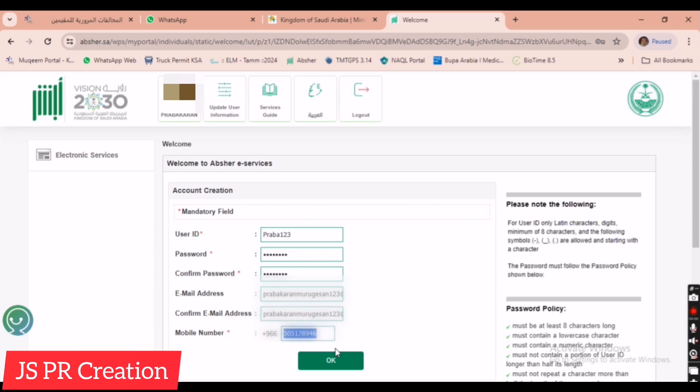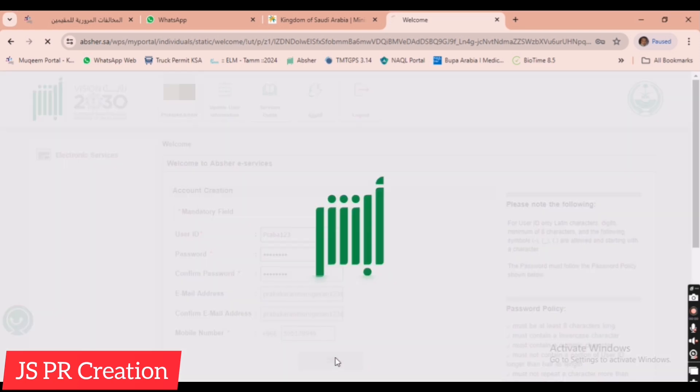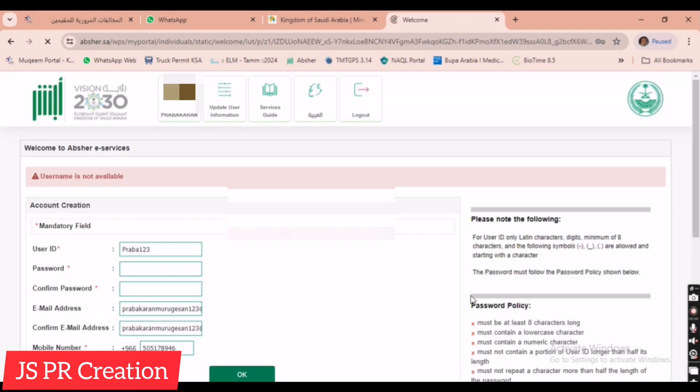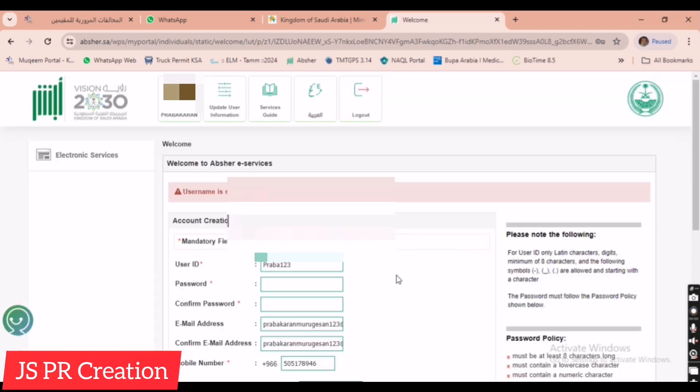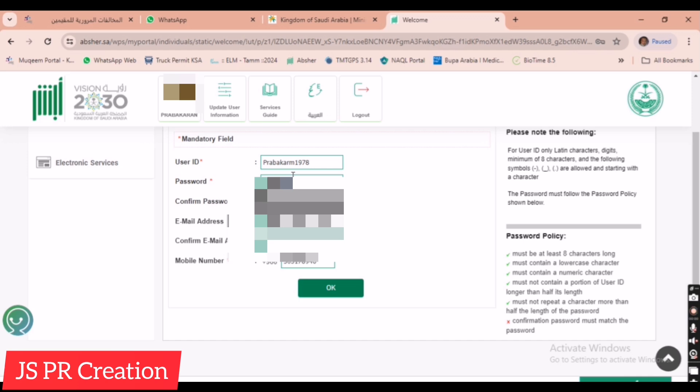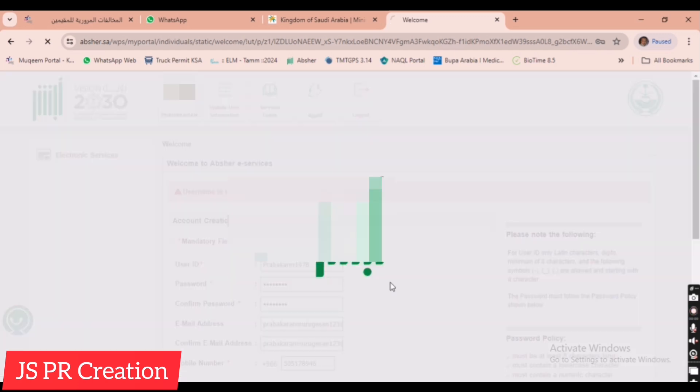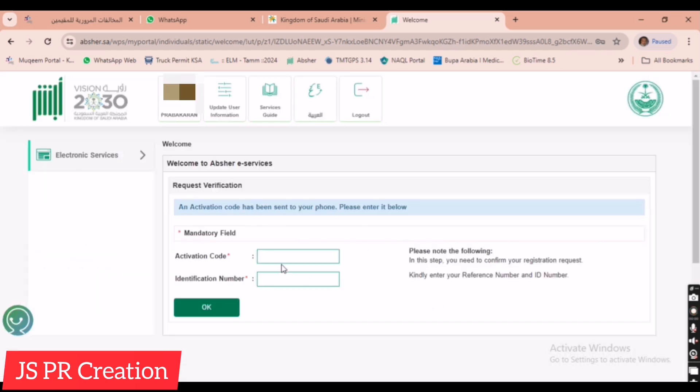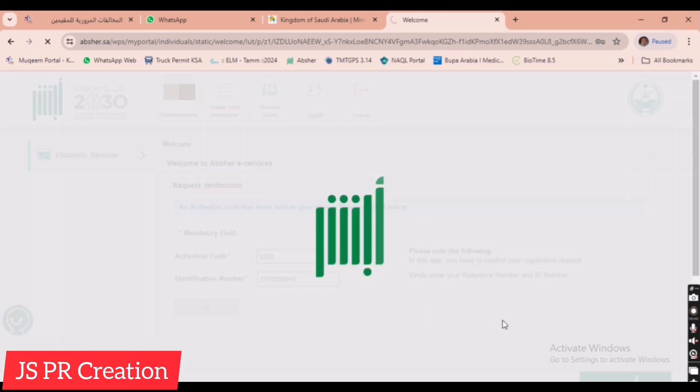It's loading. Now it's showing username is not available so I change the username. Now see, now accepted. I will receive the activation code. Now I received the code. Then I have to give my Iqama number, then click OK.